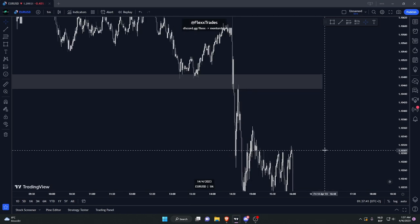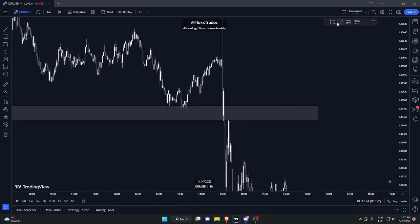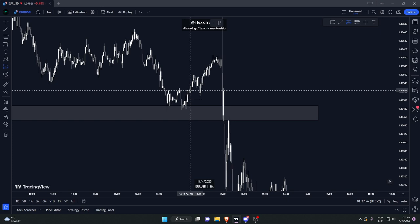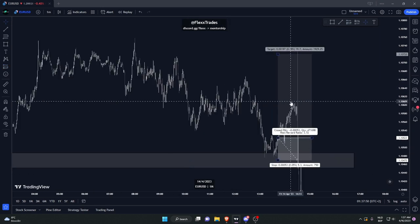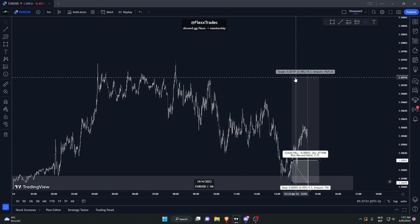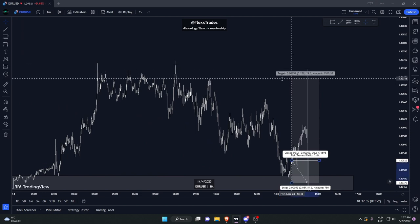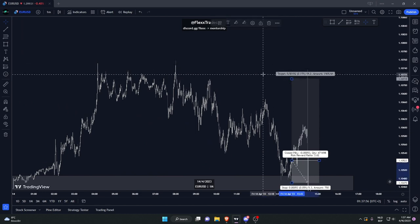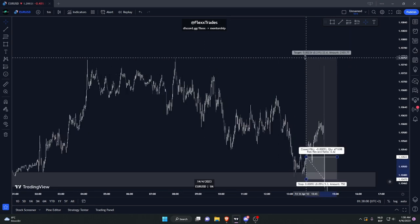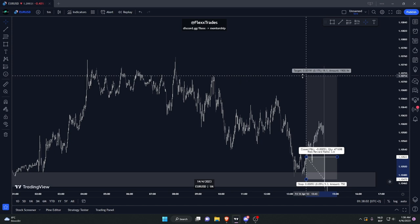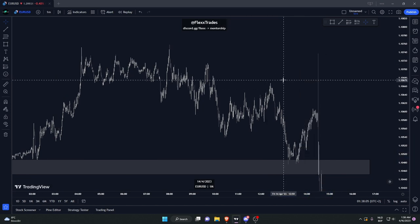Price comes into your POI, and you have a break of structure right there. Let's say you enter right here, stop loss about here, and then you take profit. You could have taken these highs, or you could have taken these highs — especially with news it's going to be hard. I would probably go for this high personally, but you could have maybe taken a partial here.